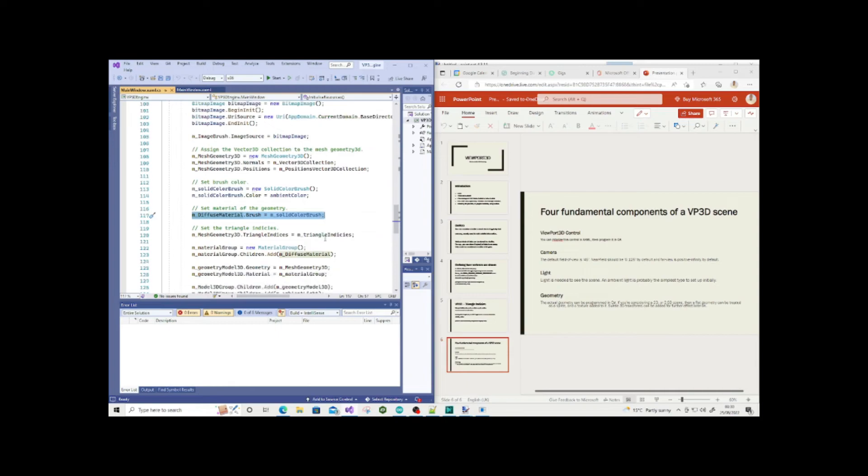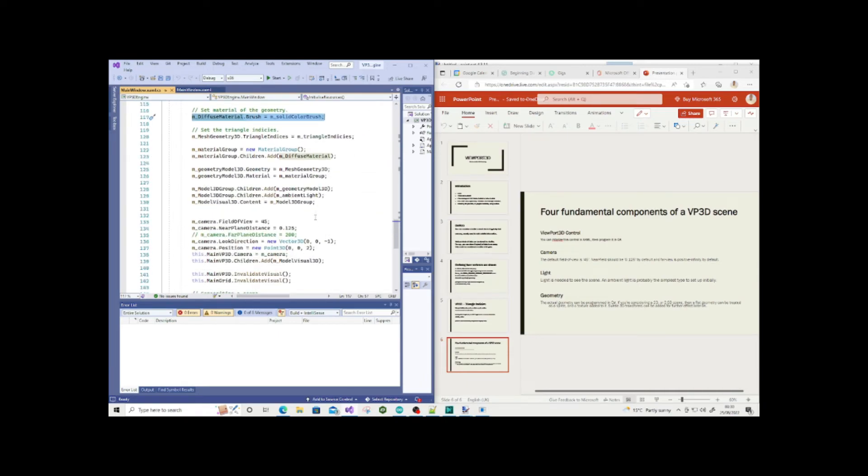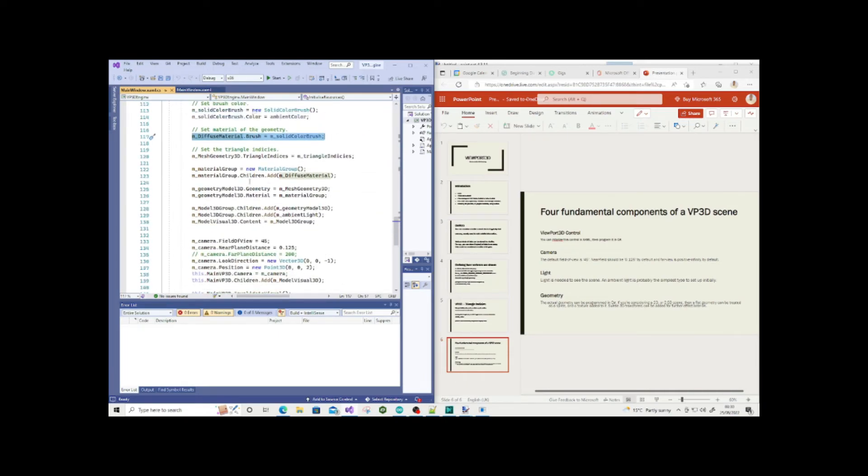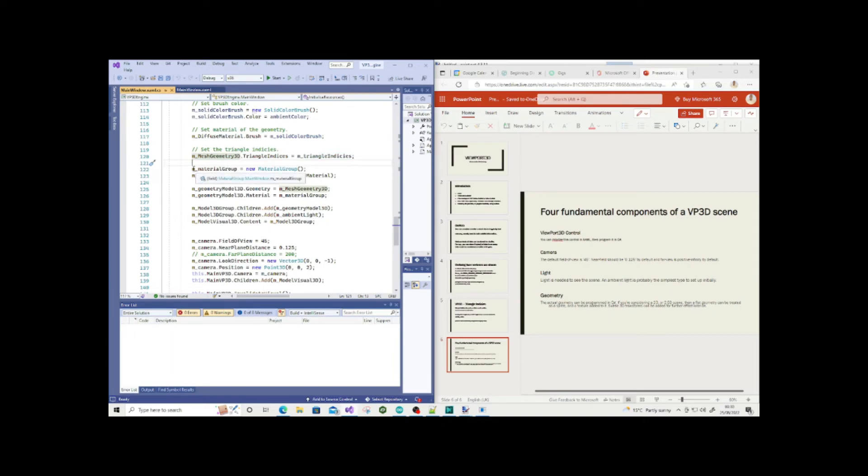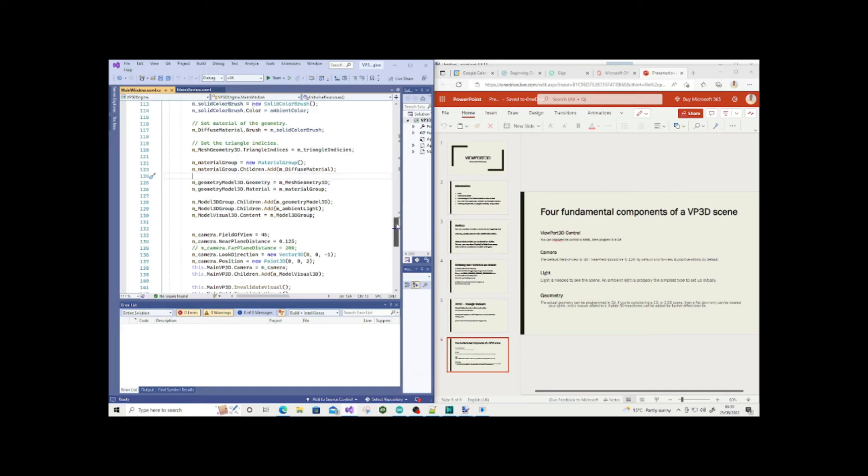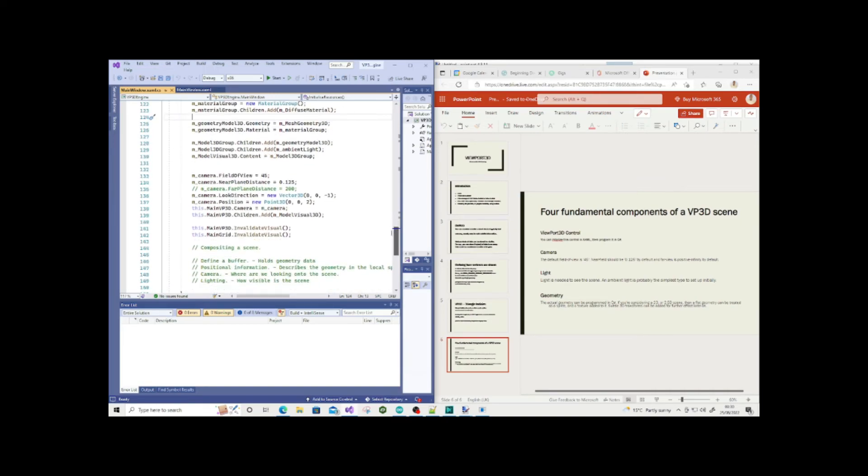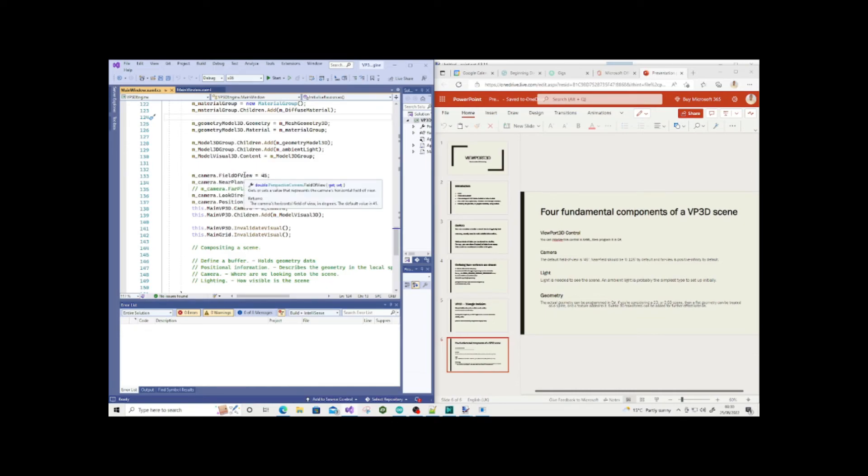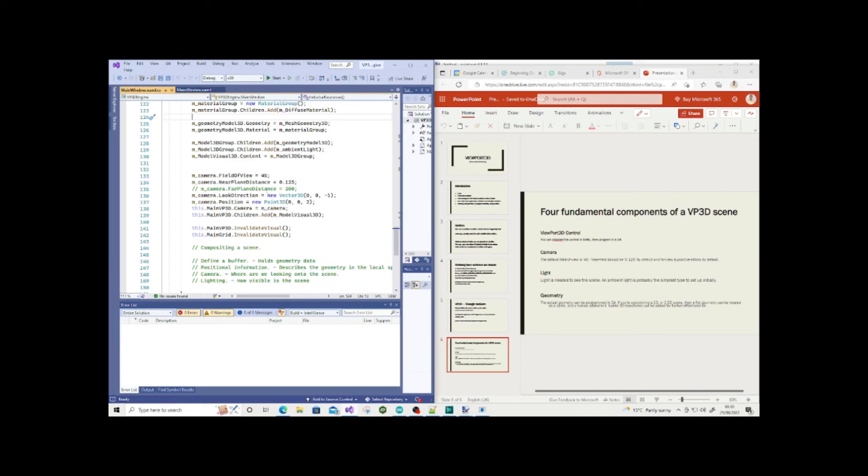I'm setting up my camera here. By default, you really want to start off at 45 for the field of view, near plane 0.125, and the far plane by default is actually positive infinity so you can leave it blank. I've commented mine out. I'll leave some MSDN articles that explain these values in more detail.